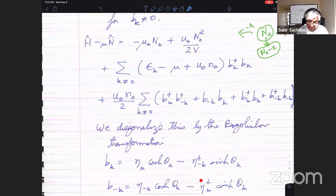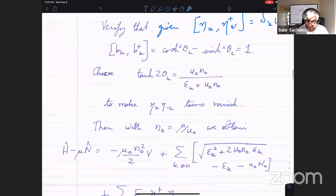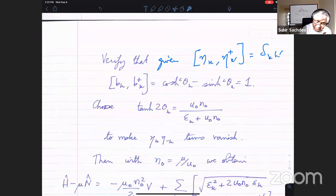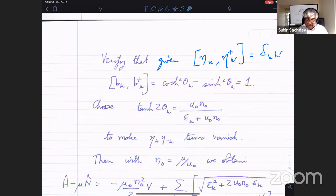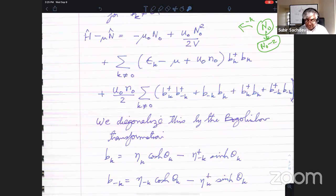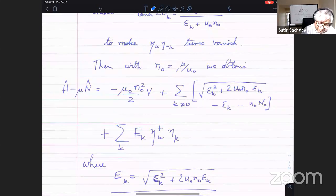Now I make the substitution of this rotation — this canonical transformation — in here and expand. You choose θ so that the new Hamiltonian in terms of η looks very simple. The η η terms vanish if you choose this equation — that's a bit of algebra I'm not going through here. You fix the value of θ equal to this quantity, then substitute the value of θ back in and see what this whole thing looks like, keeping track of everything. After somewhat messy algebra, this is what you get — the new form of the Bogoliubov Hamiltonian.